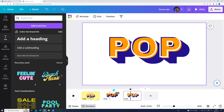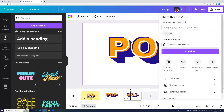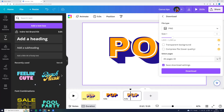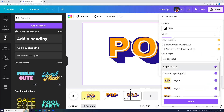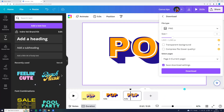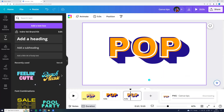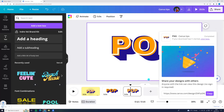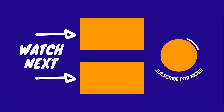If we want to download this effect, we can go to the share button and click download. We can choose JPG or PNG file, select the page and click done. And here you go. I hope you like this quick Canva tutorial and see you next time.